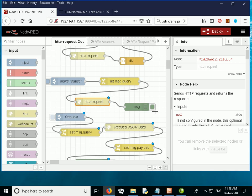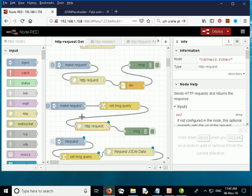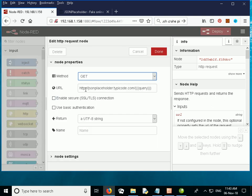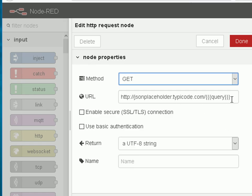Now this is the flow we'll be using. It's a continuation of the flow from the previous video and we're going to continue with this example here. We're using the inject node, the change node, the HTTP request node and the debug node. The HTTP request node is going to query the JSON placeholder website, and you can see the mustache query here.